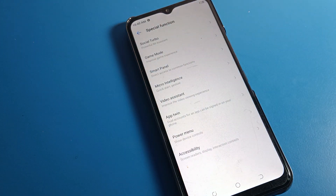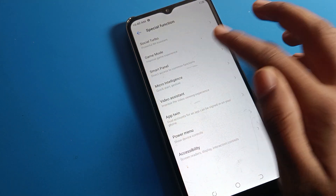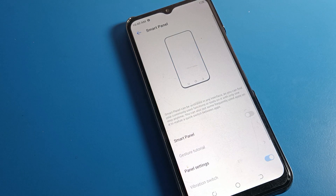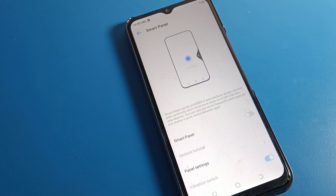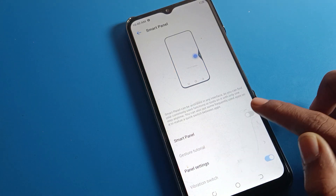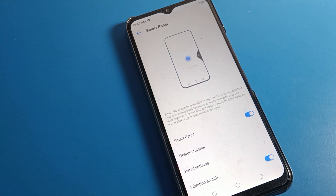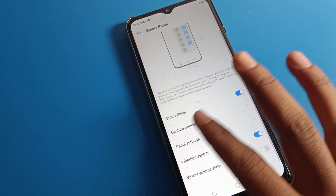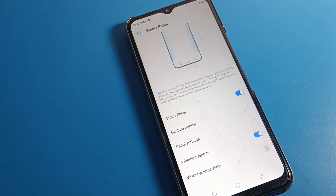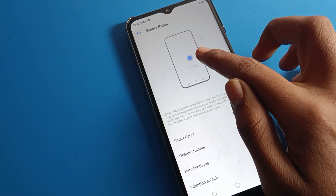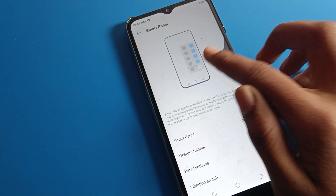Click on the Smart Panel option. Once you do, you can see that smart panel can be activated in any interface. You can find your commonly used apps there. Turn on your smart panel, and you will see this icon appear on the right side of your screen.